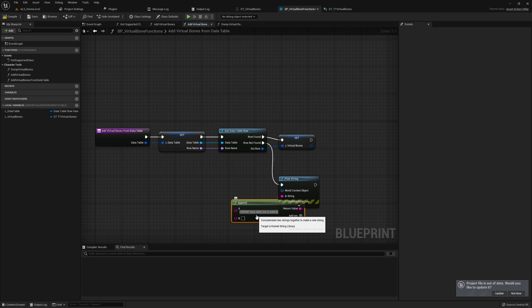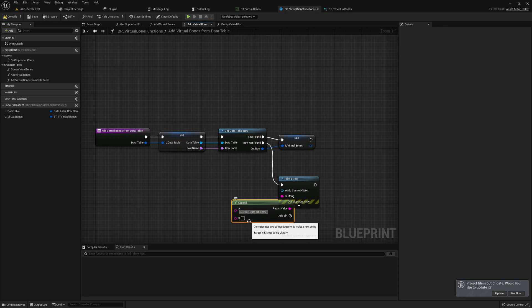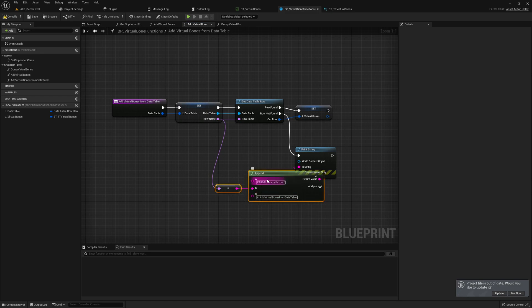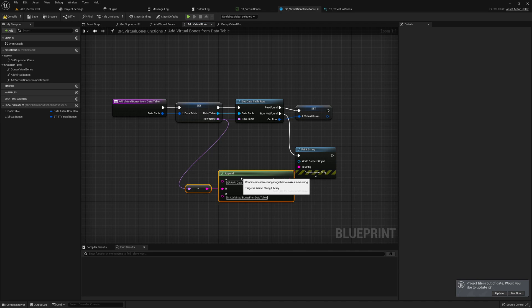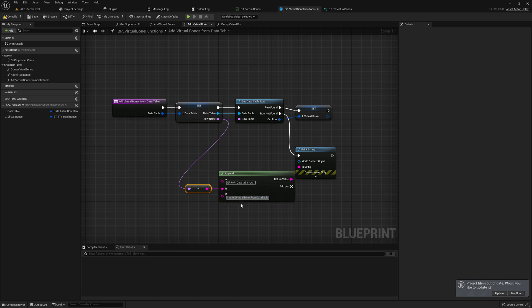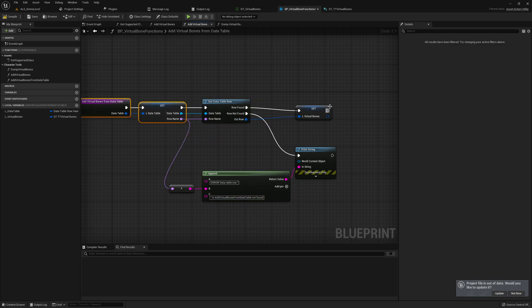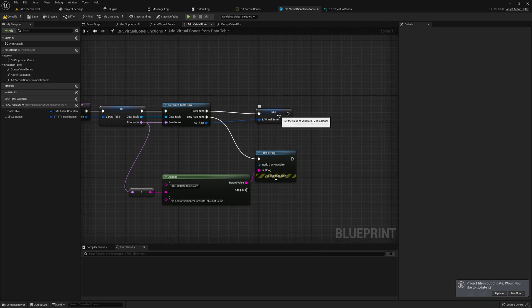The function is called 'add virtual bones from data table'. We add some quotes and give it a row name. The error message reads: 'Error: data table row [name] - virtual bone from data table not found.' It might not be the best error message but it's fine for getting things working at first, then we continue here as well.